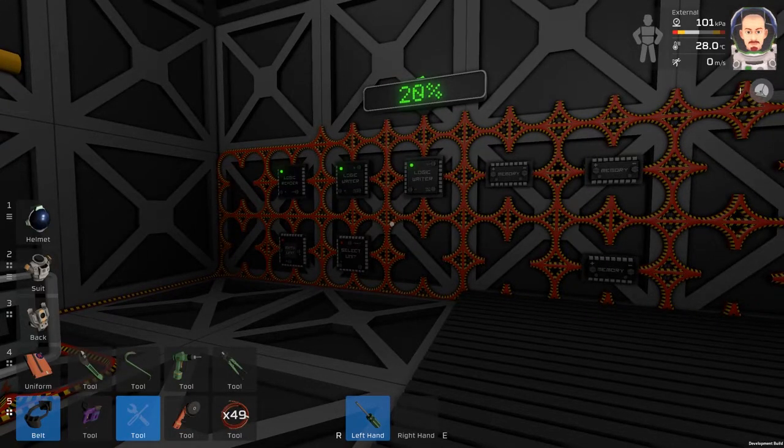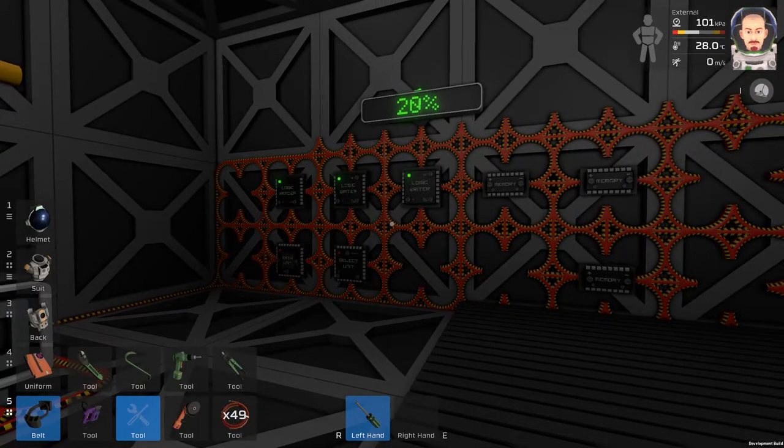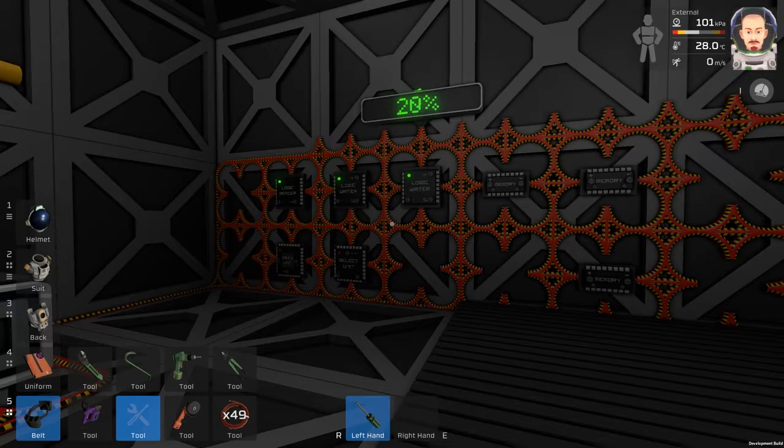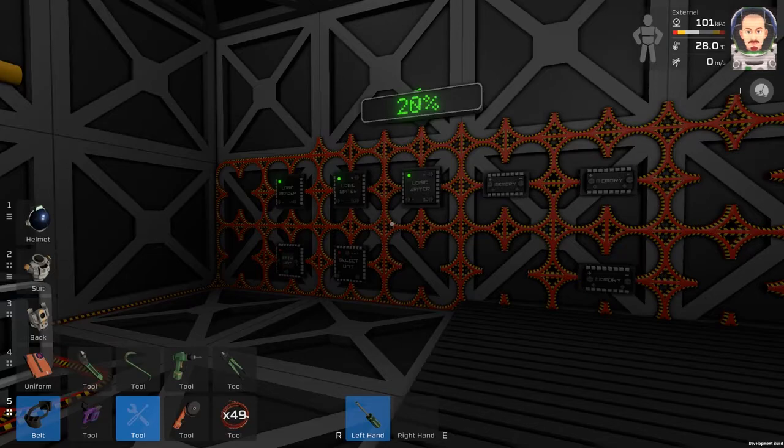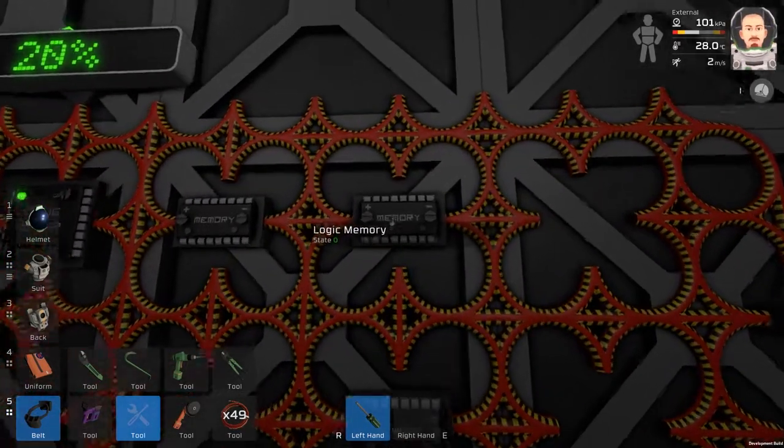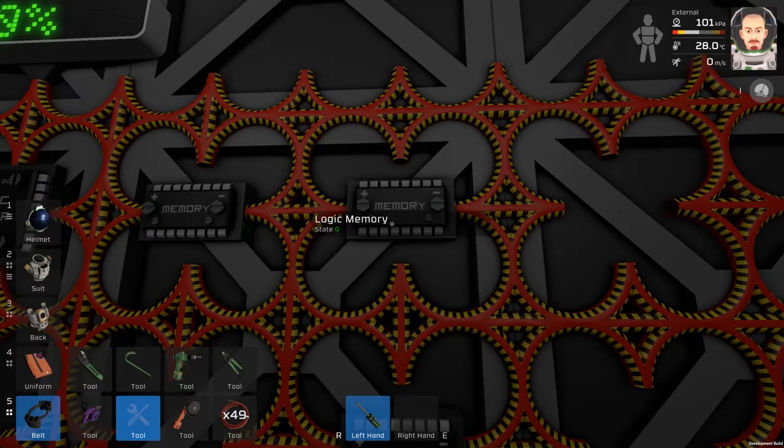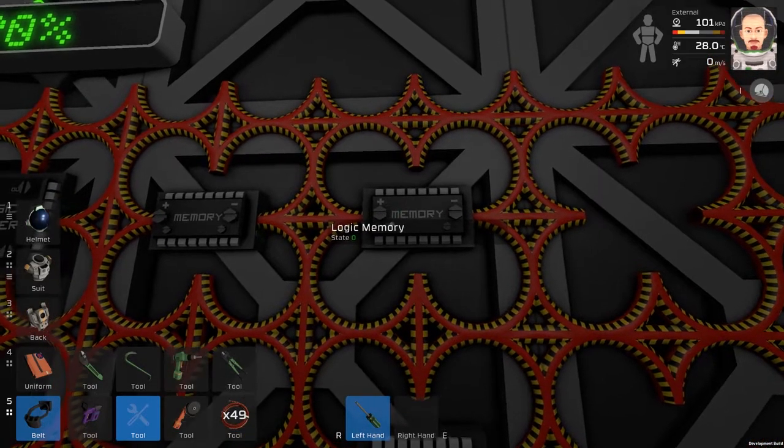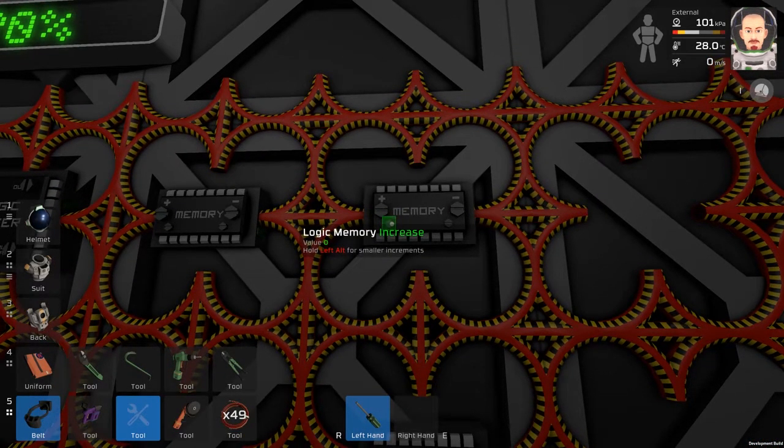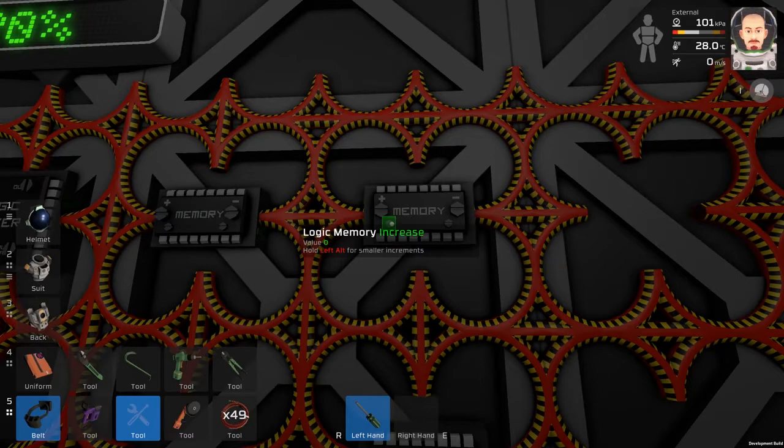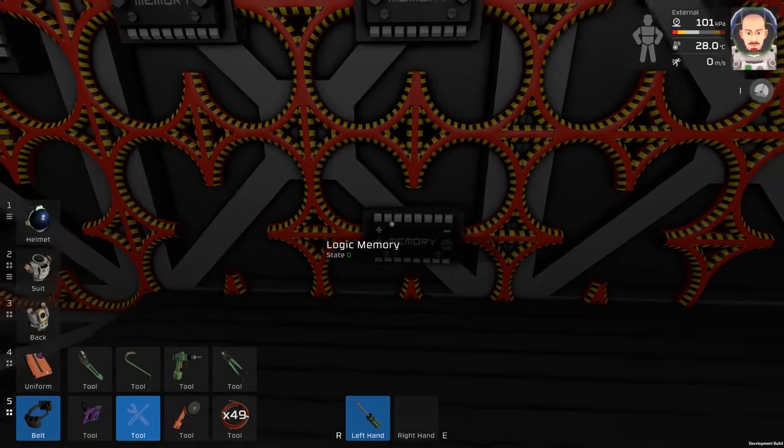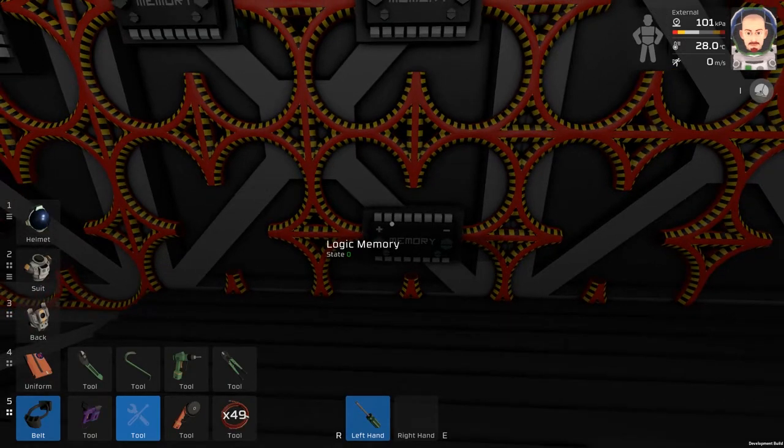Let's say we want to do something when the charge of the battery is between 50 and 60 percent. So we will use memory one and we will put there 0.50, and the other memory will be 0.60.